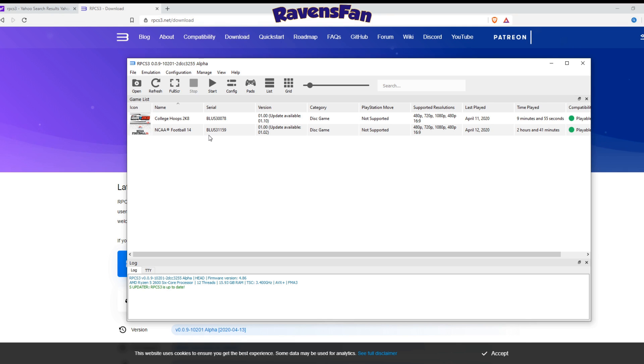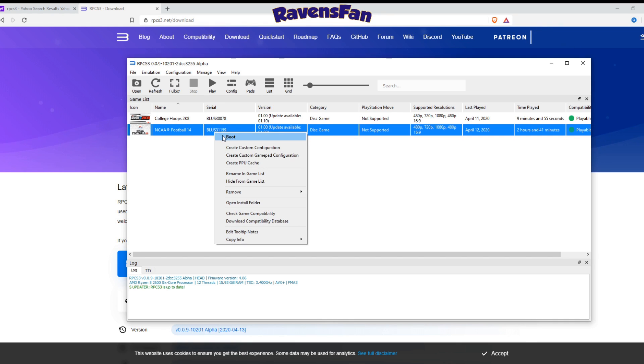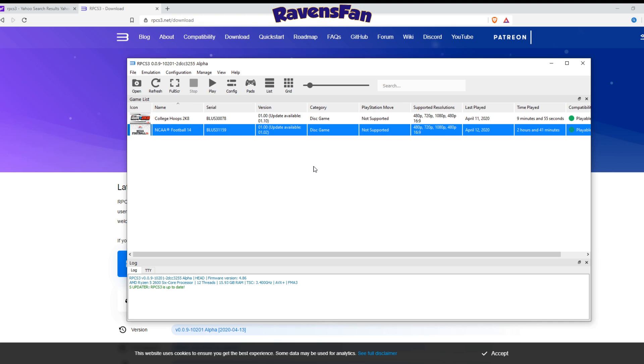It's loaded up RPCS3. I've got the game right here. I do have an update available for it. I can show you guys how to get that taken care of at another time. Let's go ahead and boot the game.